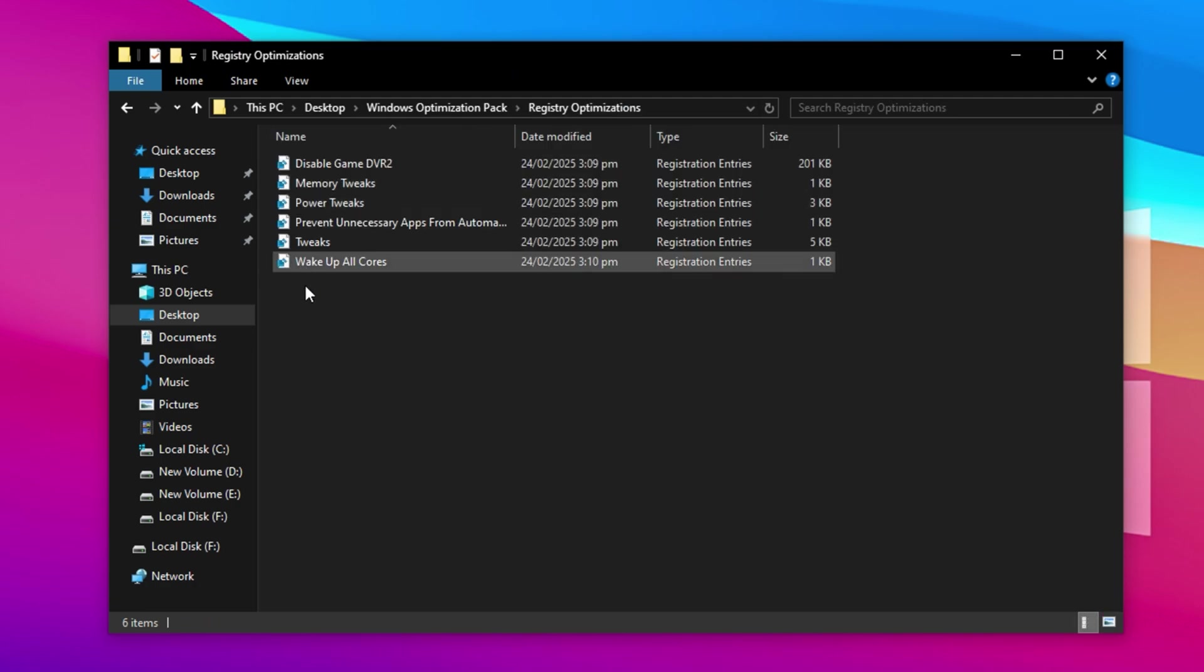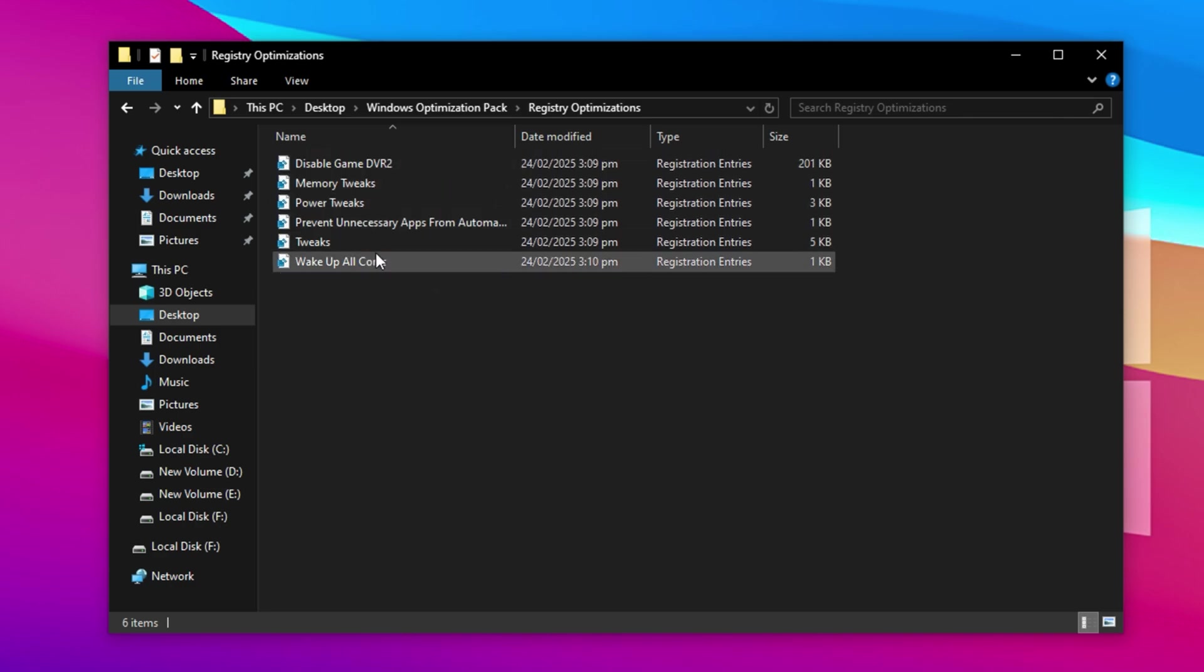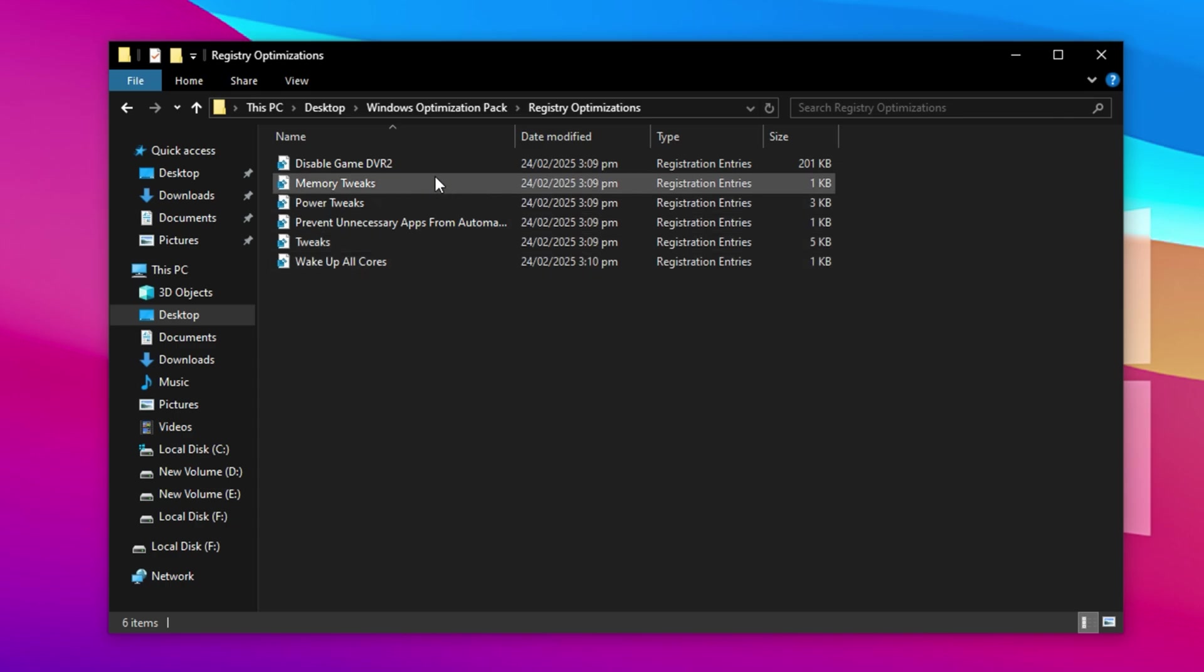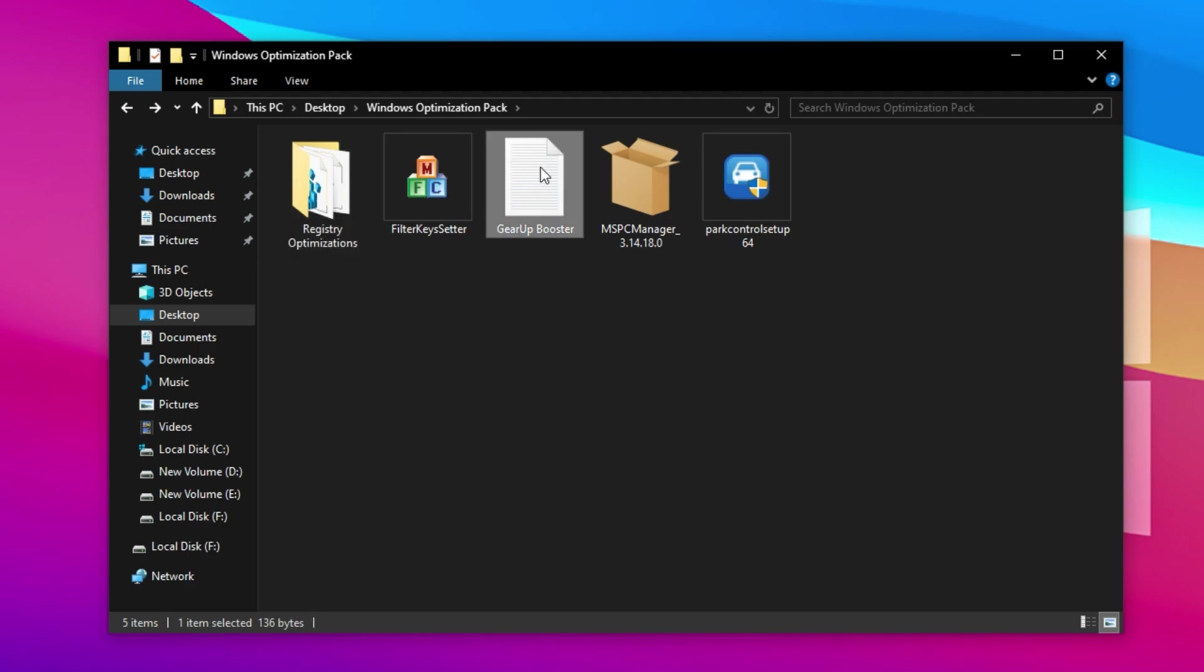Finally, navigate to the Registry folder included in the download package. Inside, you'll find multiple .reg files, each one designed to apply specific system optimizations for better gaming performance. Simply double-click each registry file one by one, and when prompted, confirm by clicking Yes to add the changes to your Windows registry. These tweaks will adjust background processes, prioritize gaming performance, and unlock hidden system enhancements that help deliver smoother gameplay and improved FPS. Once all the files have been applied, you're all set.